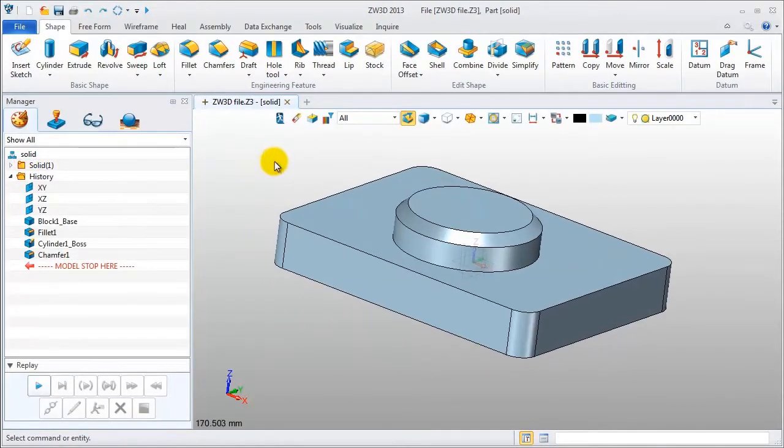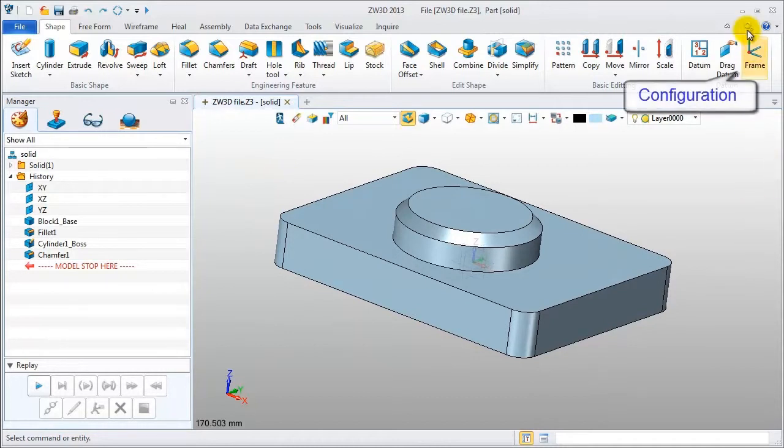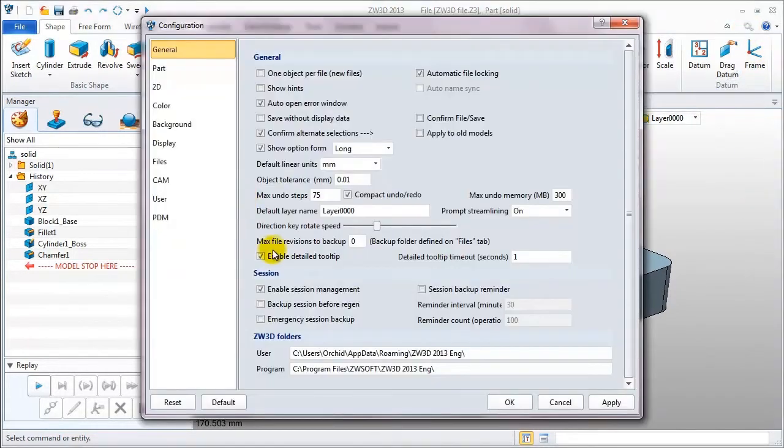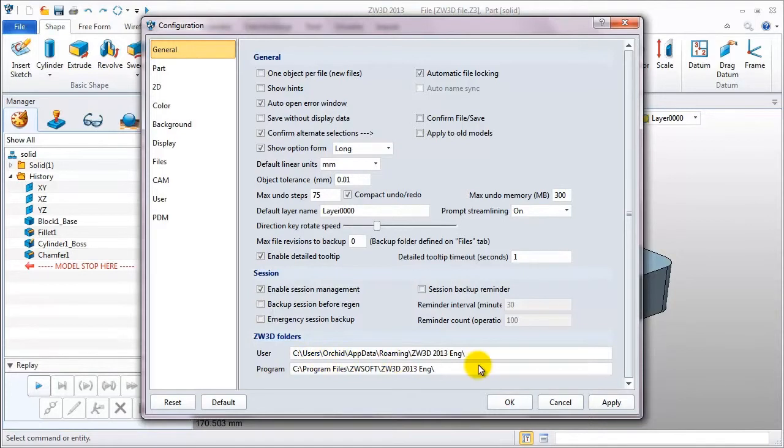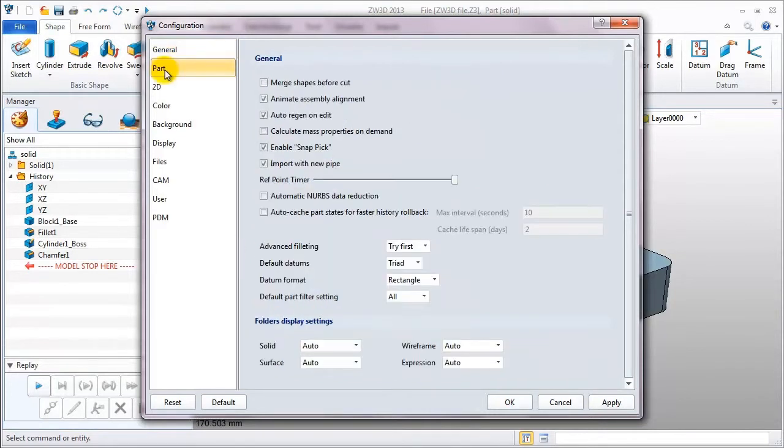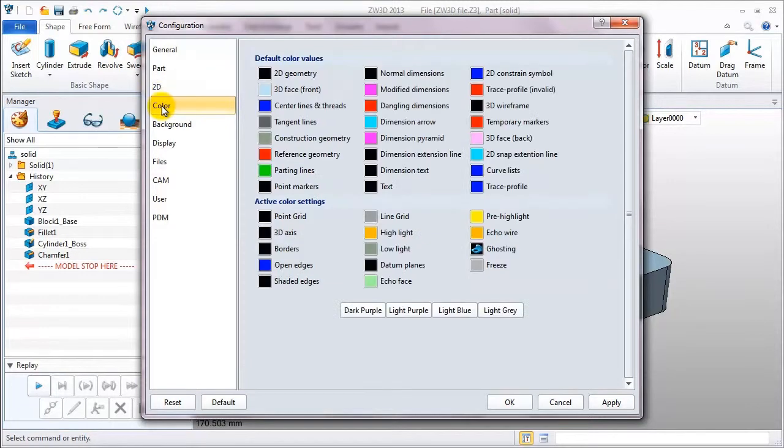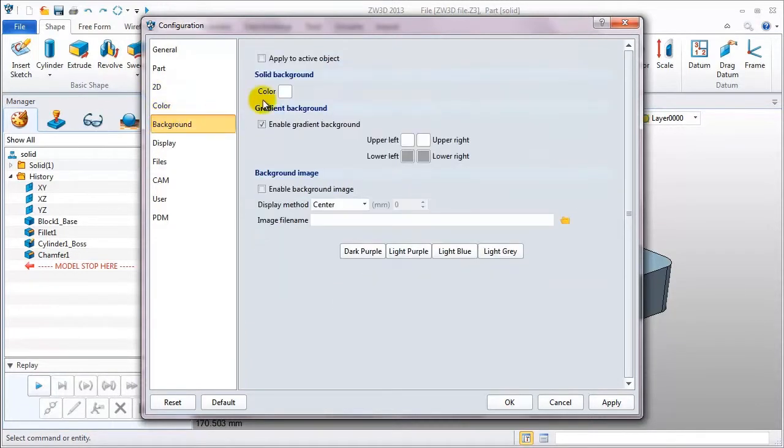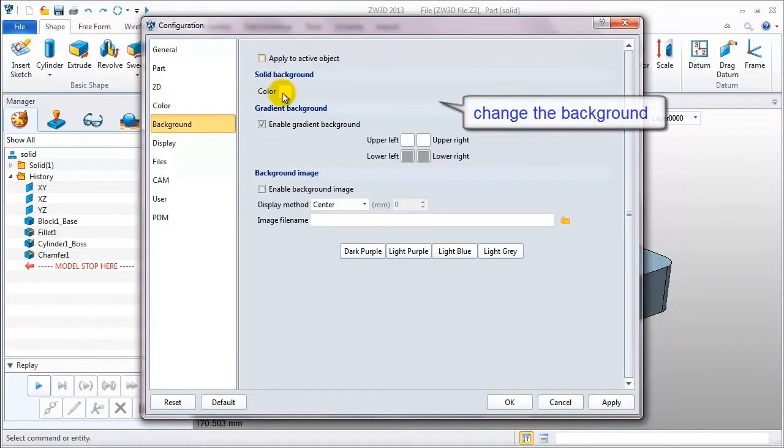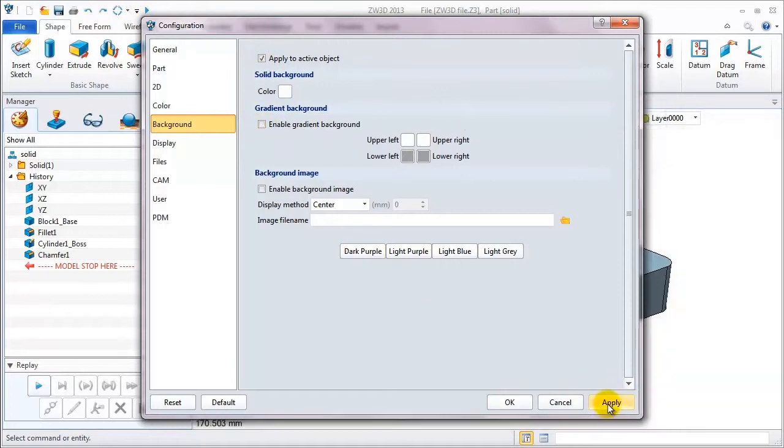Okay, let's see the configuration. On the configuration table, designers can set different parameters according to their habits. The parts table, 2D, colors, and background. You can select different items to change the background.